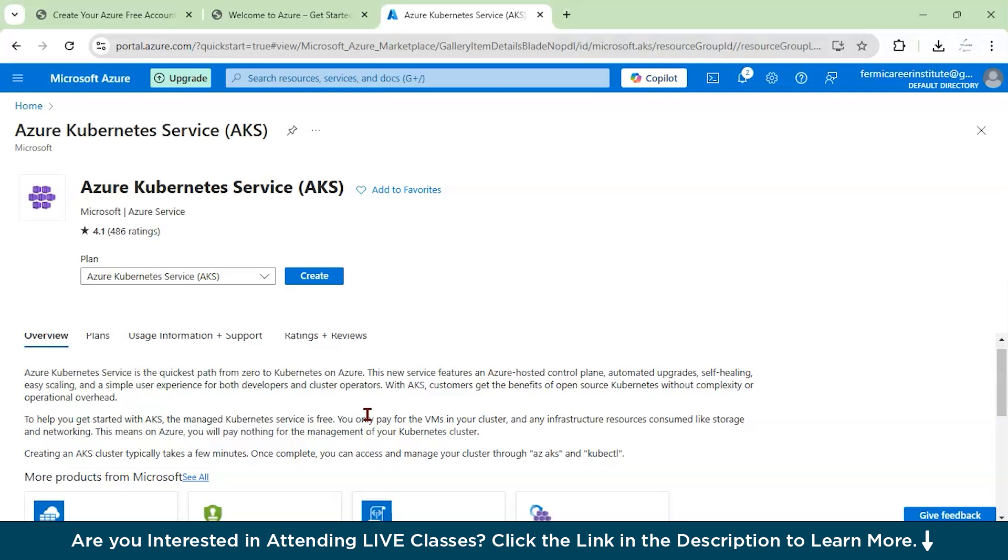AKS simplifies Kubernetes operations by handling tasks like cluster maintenance, upgrades, and scaling, while giving you full control over your workloads.